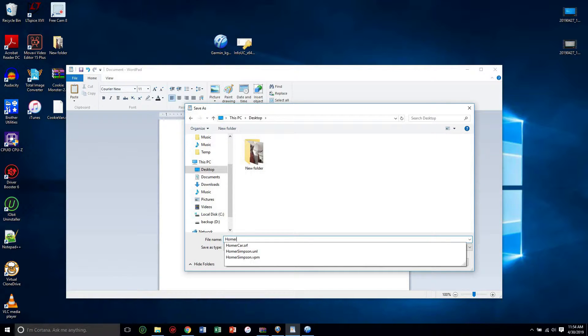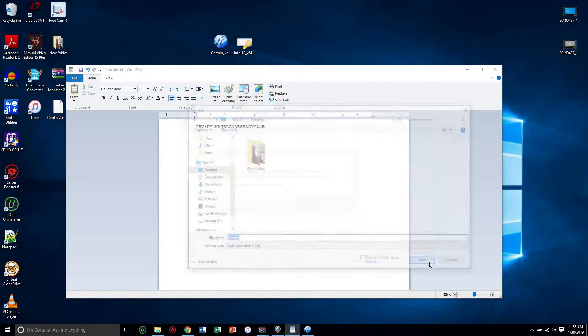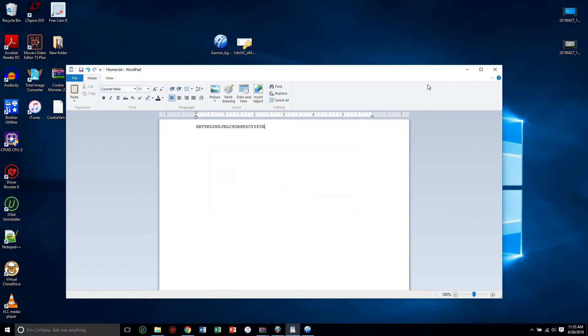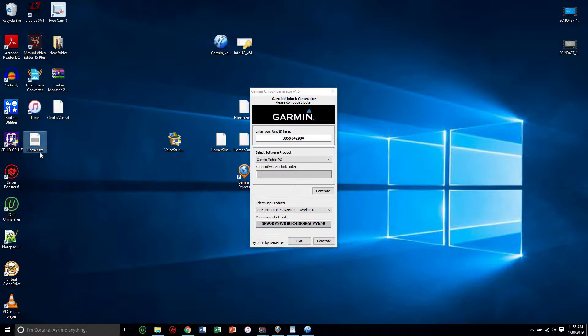You want to save it to the same thing as your other file. So if your file is called Homer, then so you have to save it as a dot UNL file. You'll click save, but when I save it right now, press yes, as you can see it saves it as a dot text.